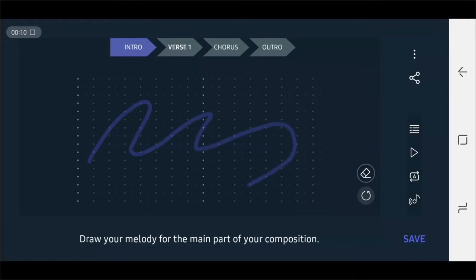If you don't like the result, just redo it and we can generate another melody.